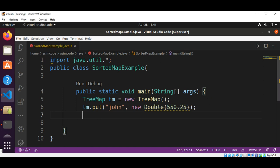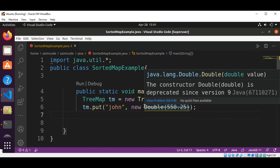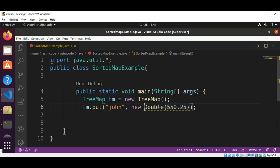After Java 9, it is better to use Double.valueOf() instead of the older double literal approach.